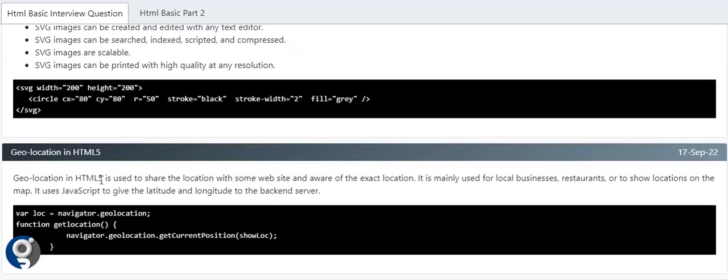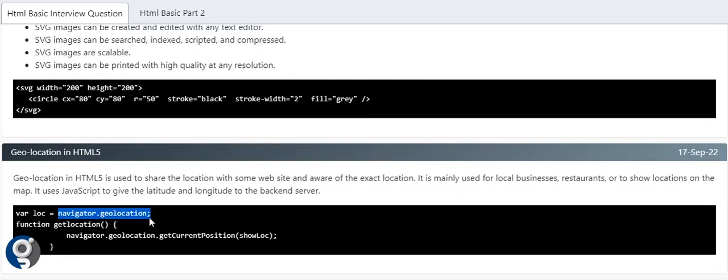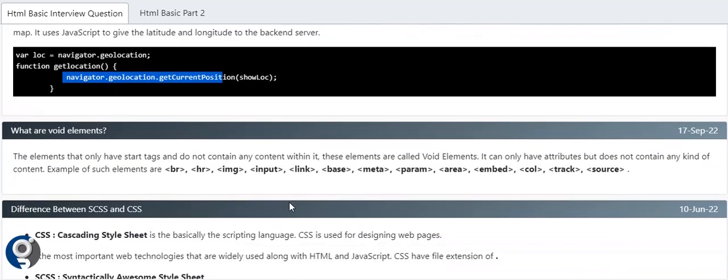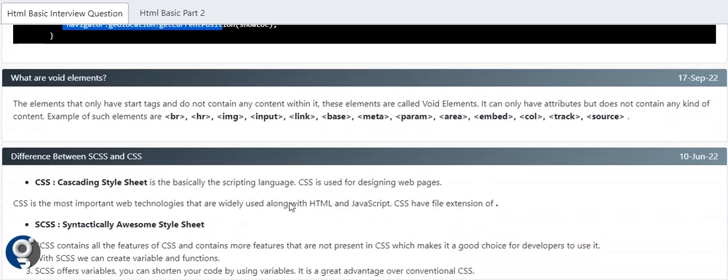Geolocation is a feature of HTML5. As I told you, it gives us the current location. You can see navigator.geolocation.getCurrentPosition - by this we will get the current longitude and latitude of where the browser is.